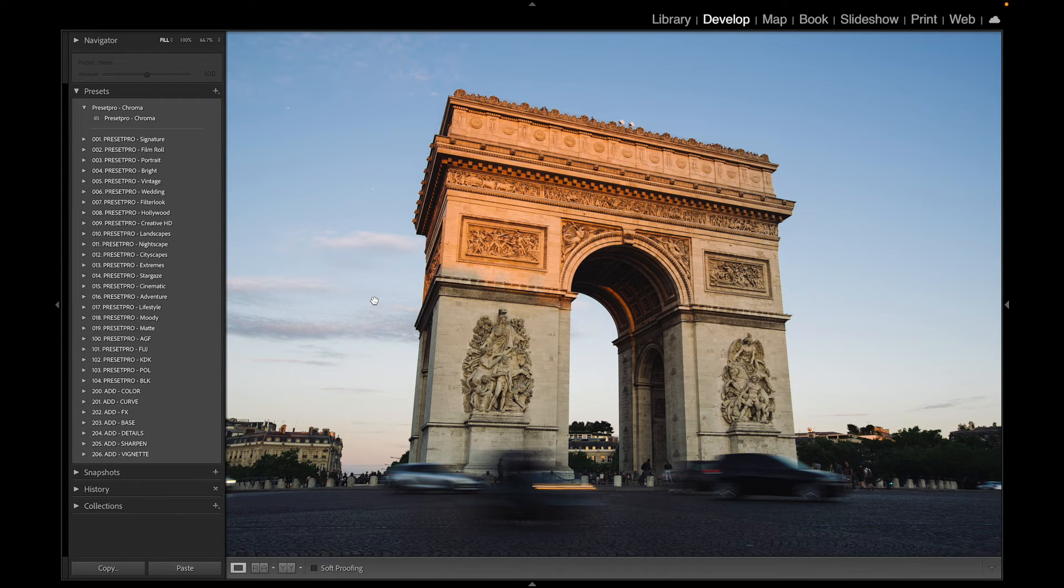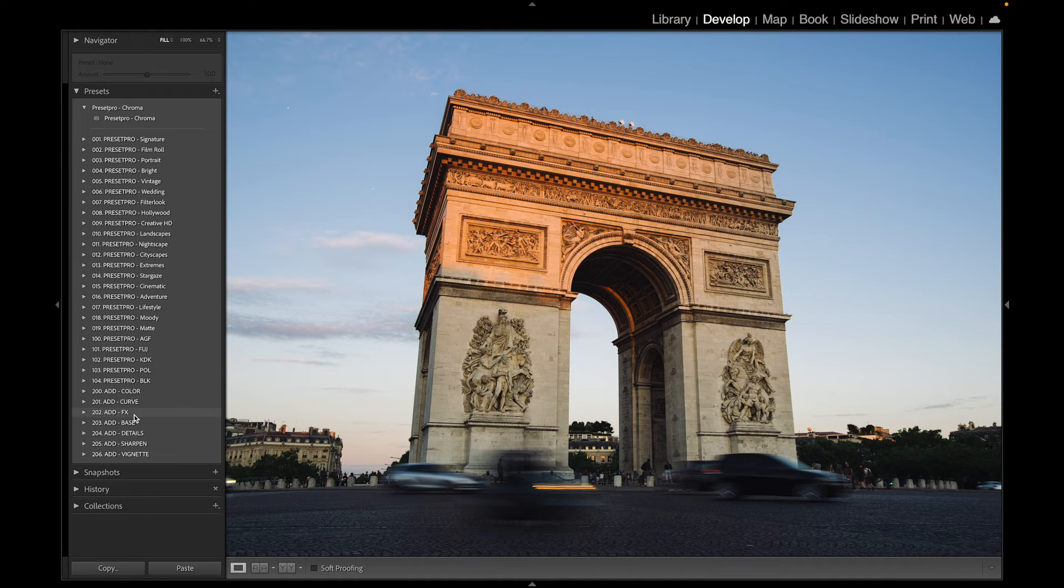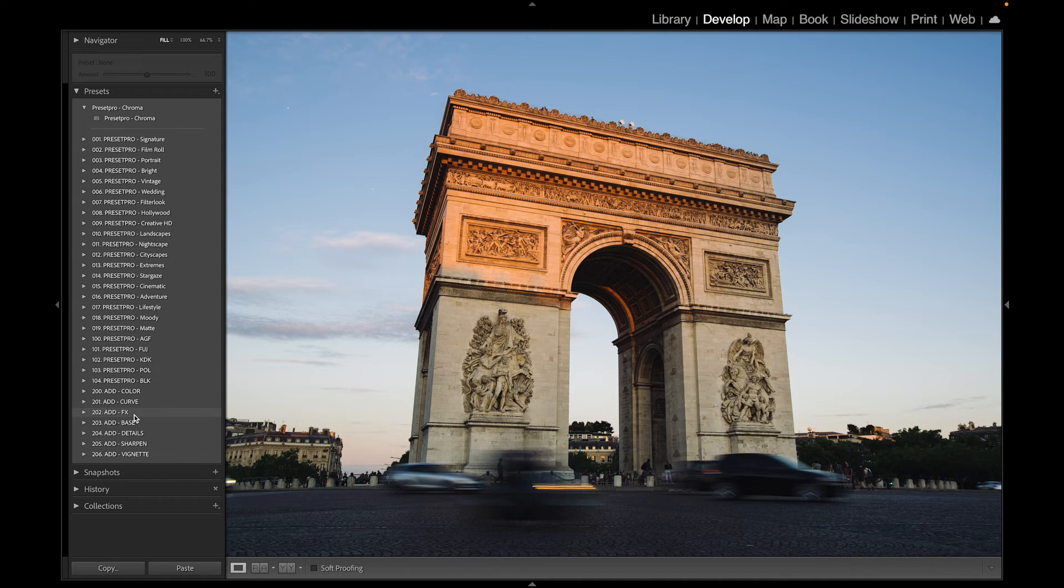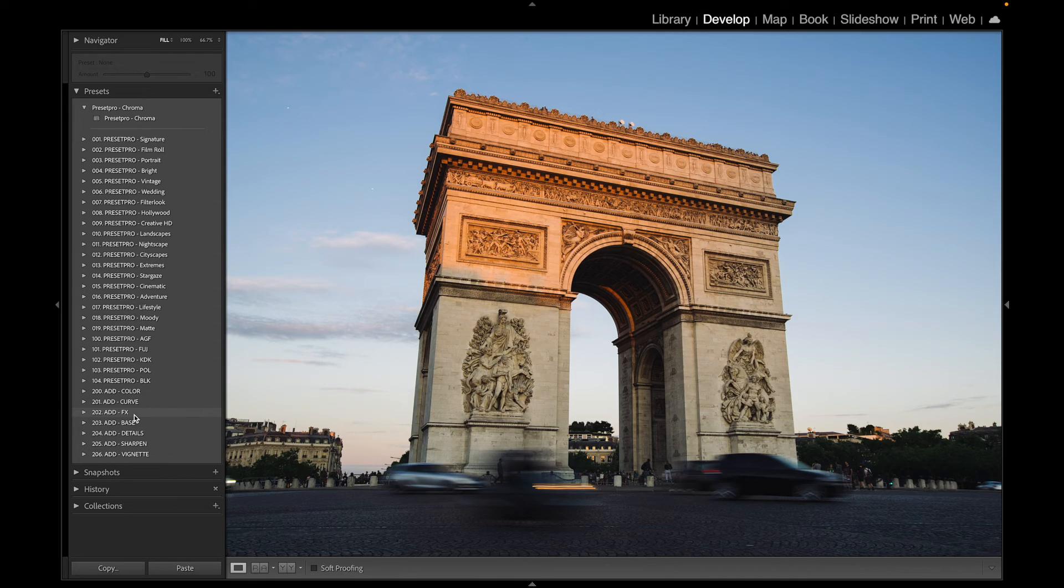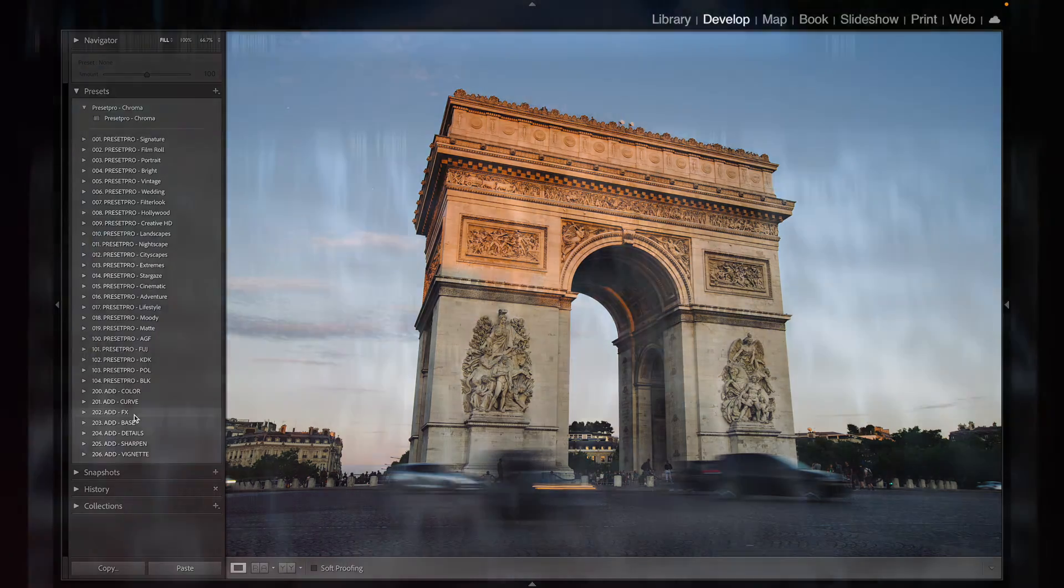Now if you want the complete Lightroom workflow, check out the Creative Flow. It has 1,200 Lightroom presets and 1,200 Lightroom profiles. You can mix and match presets and profiles and come up with all kinds of different looks. Thanks for watching, and see you in the next video.